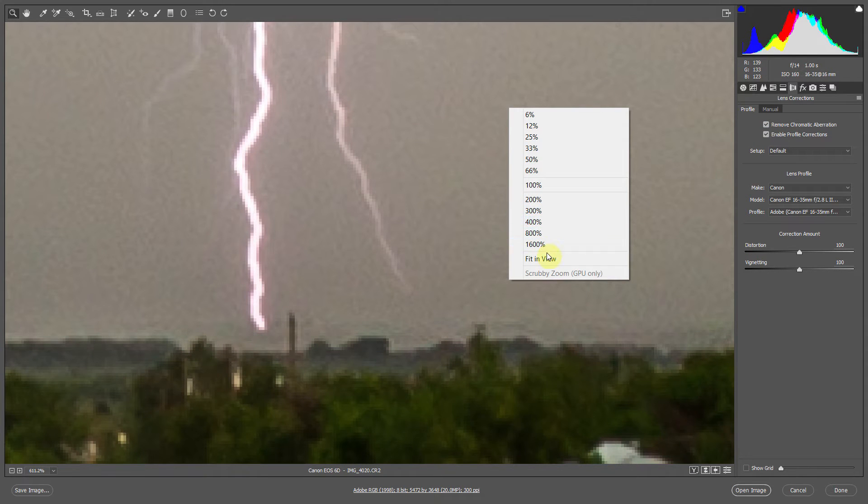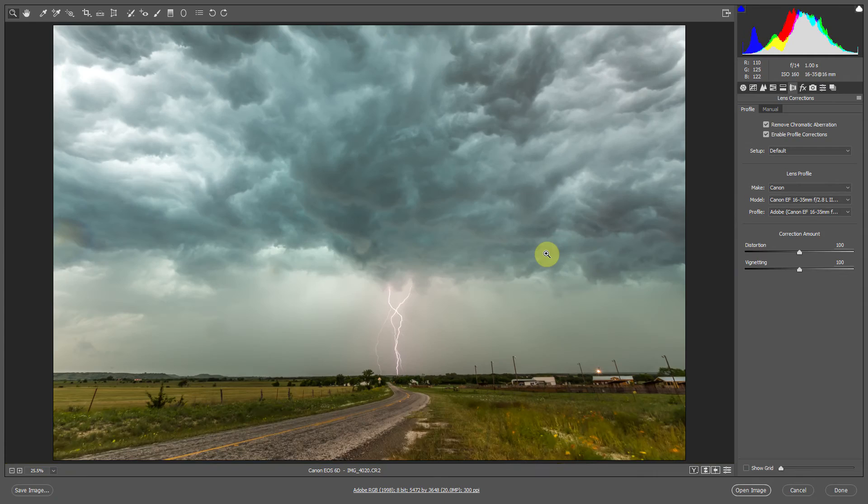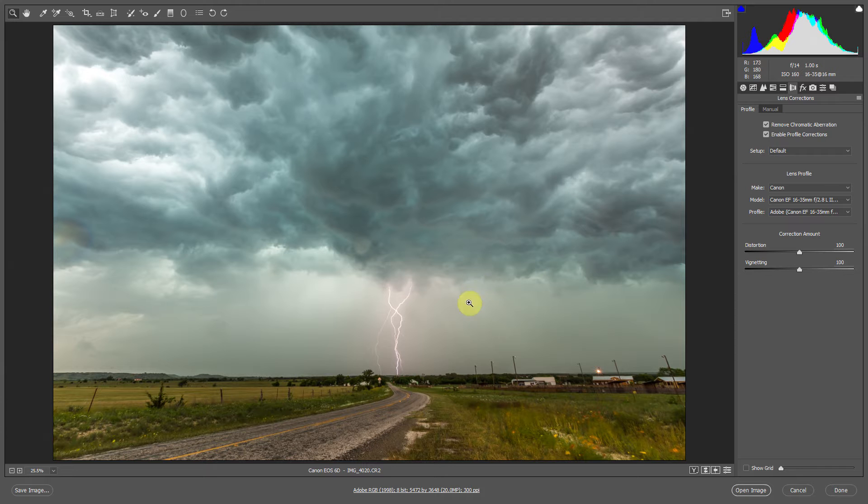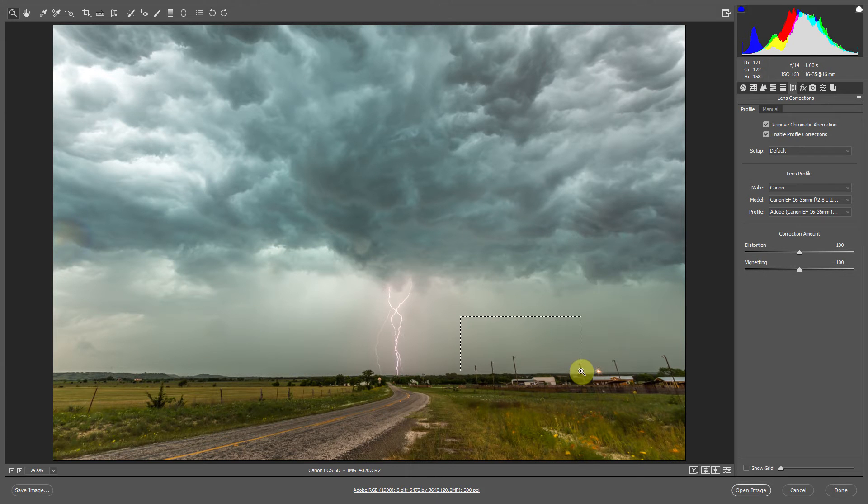Zoom out, we can right click, click fit and view. So the lens profile correction helped a little bit, but it didn't quite do it all the way. So we're going to want to zoom back into these poles. We can click and drag a box out.